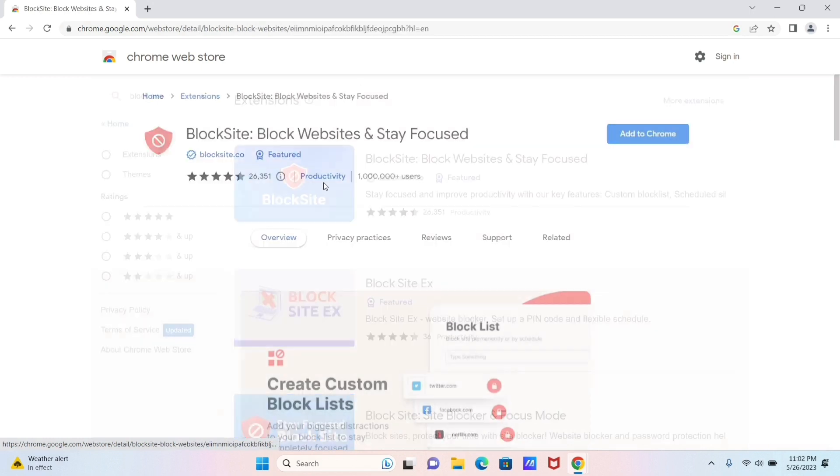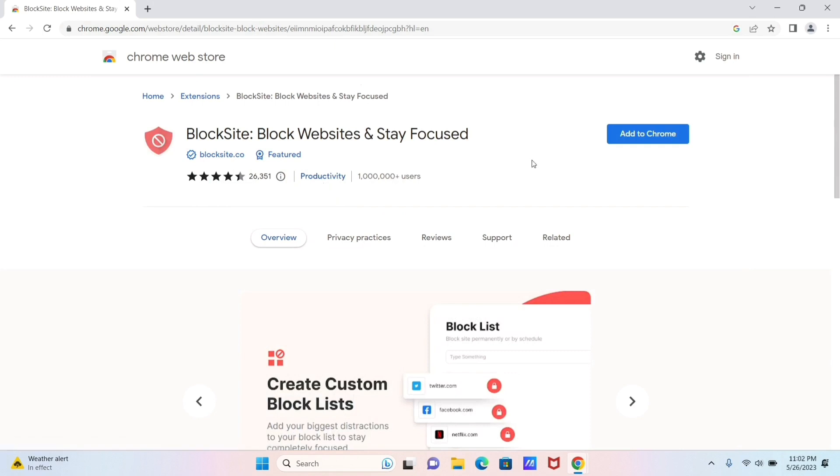Now you need to click on this extension, and after that you can see here this Add to Chrome option, so click on it.